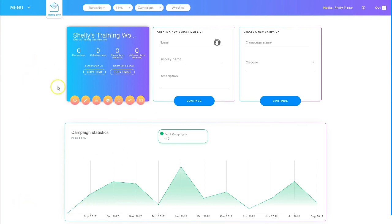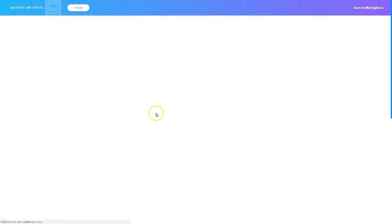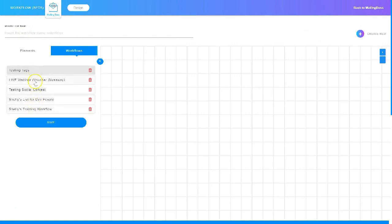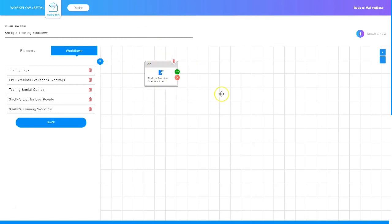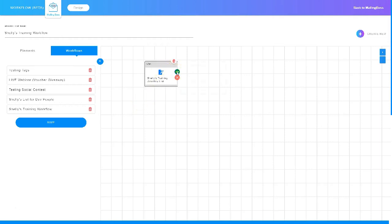I'm logged into Mailing Boss and I'm going to go up to the top and choose Workflow. On this screen I'm going to click my existing workflows — I've got several listed. I'll find the one I want to work in and click it. There's the subscriber list. Now I want to add an email sequence, so I click this green arrow, which brings up several options: unsubscribe user, insert a tag value, create an email campaign, or create an email sequence.